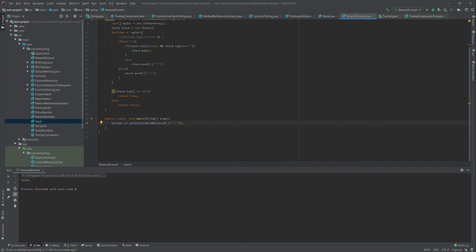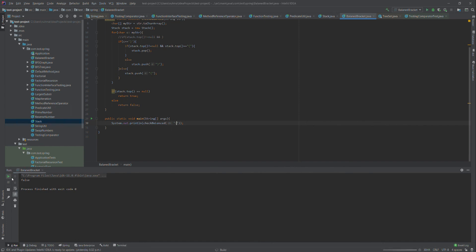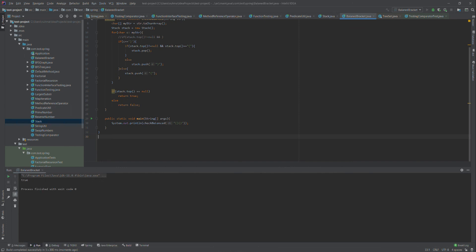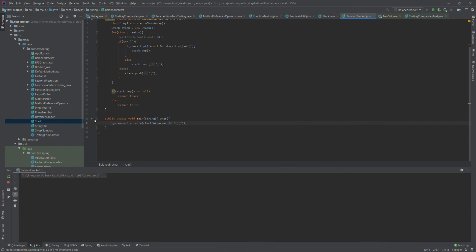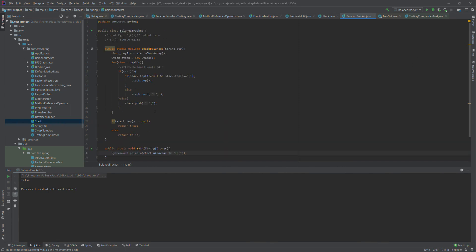The program looks good. Running it again — it's false for the unbalanced input. There is another condition here that we need to make sure of as well — yes, it's true. Running that one also gives false. So we are working correctly.